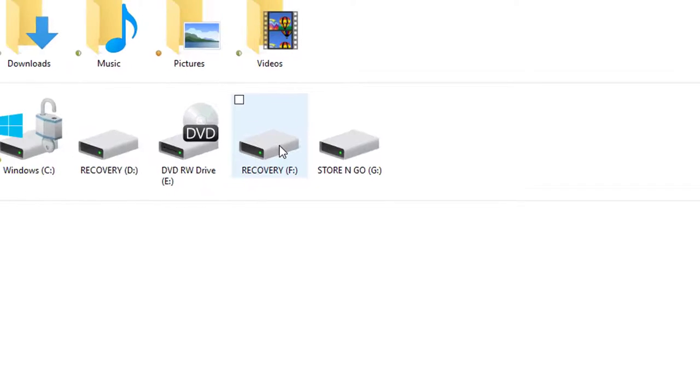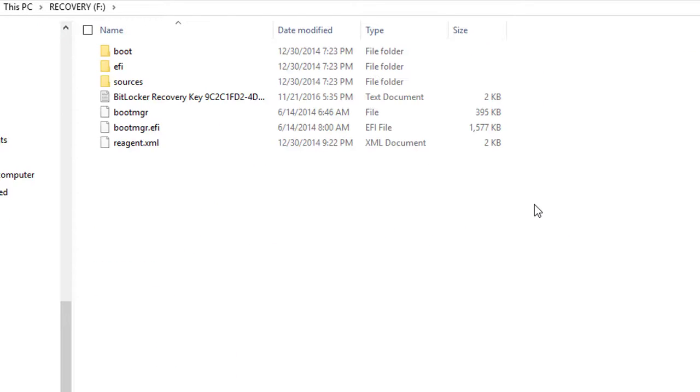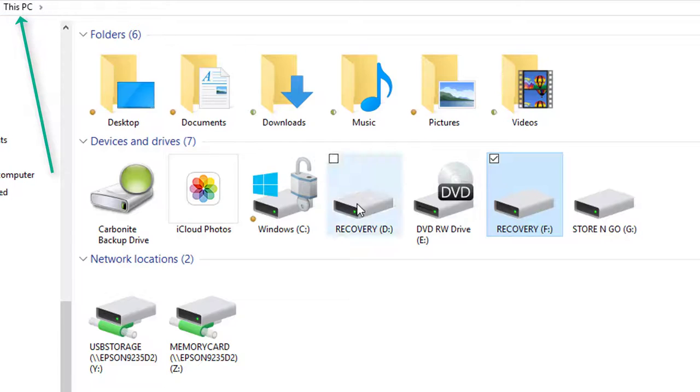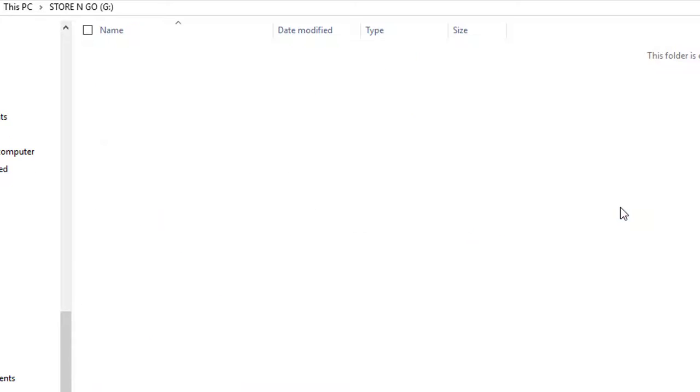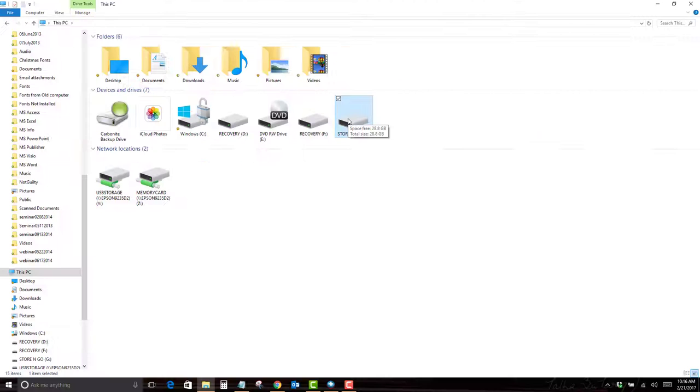In this case, Recovery F is the flash drive that I currently have with files and folders on it. I'm going to back up here to this PC and look at the Store and Go. I'm looking at them by double clicking. So I double click and you can see it's empty. I'll go back to this PC.